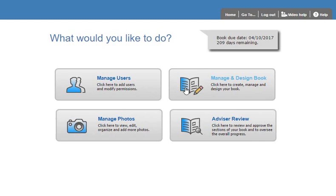The Manage and Design Book page allows you to set up sections in the book, add additional pages, rearrange pages, and then also checkout pages for editing.